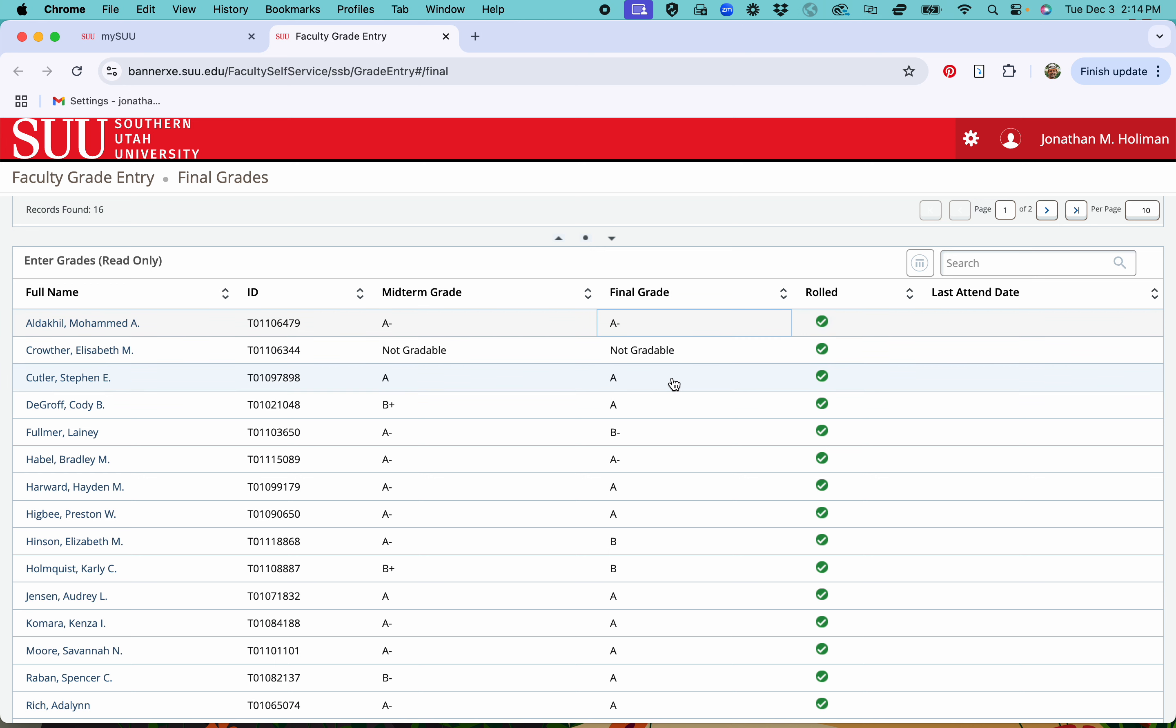If they get an F or a UW, unofficial withdrawal, you'll need to add the last date attended here. I usually just go back to the last time they actually submitted an assignment and call that their last date.